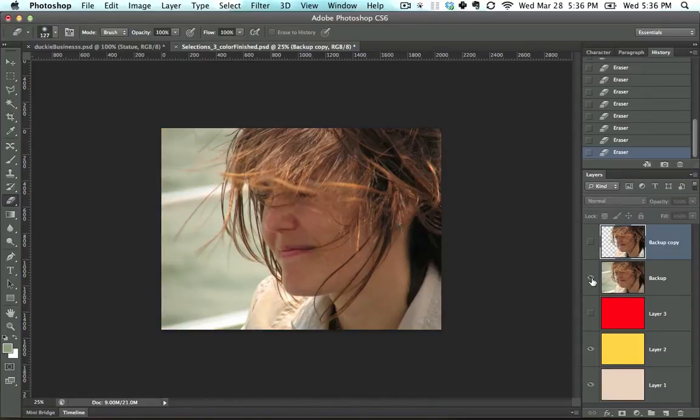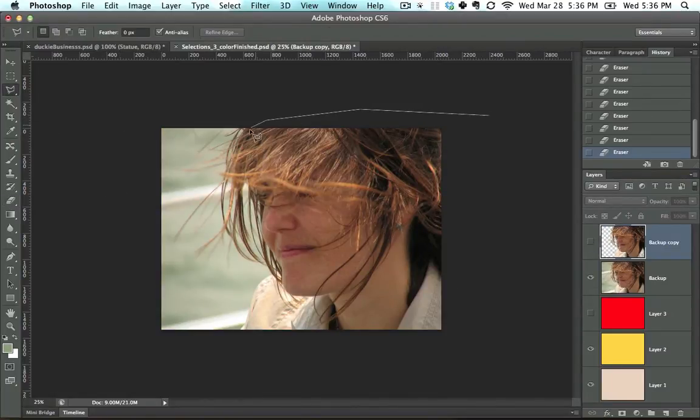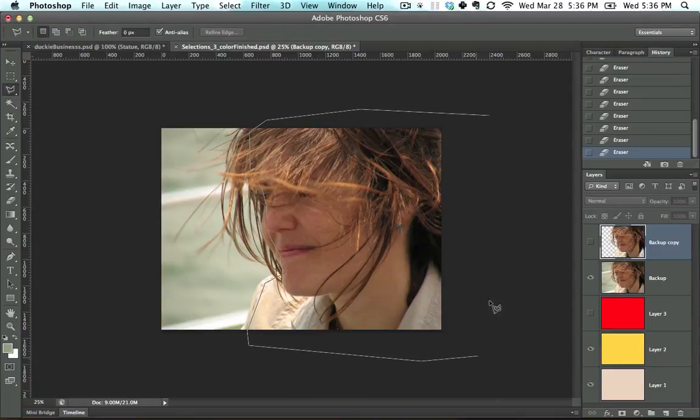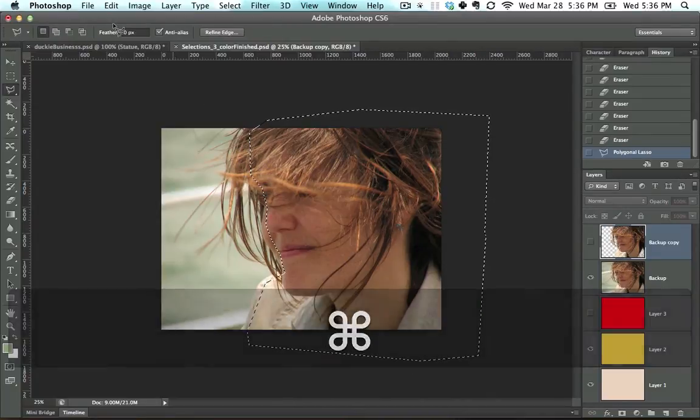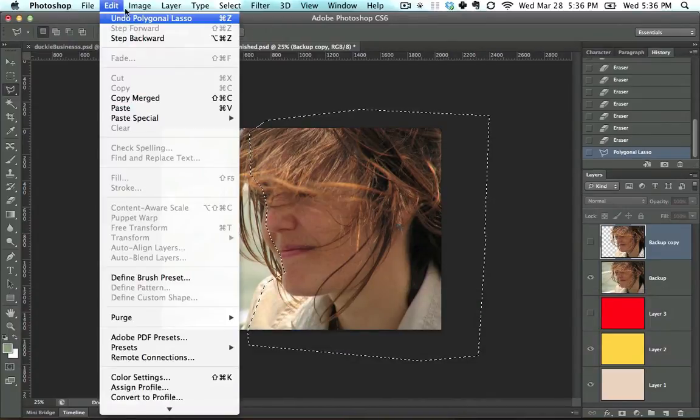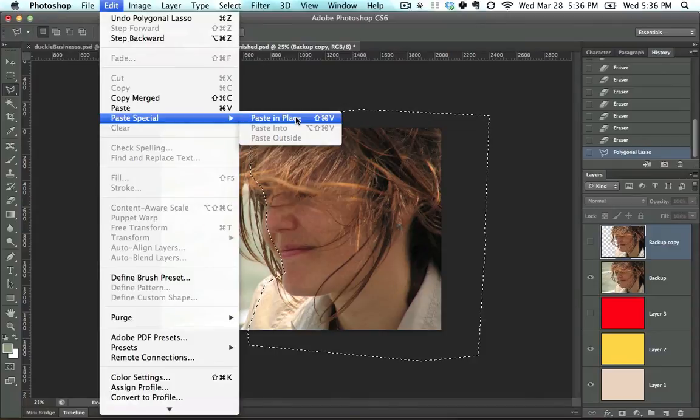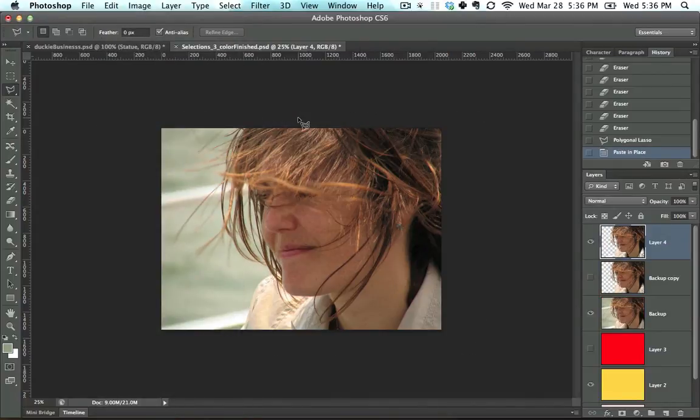I'm going to go back to the original image, I'm going to use my lasso tool, and I am going to very sloppily, that's not a word, but I'm going to use it, I'm going to very sloppily copy this, and then go to Edit, Paste, Paste in Place.